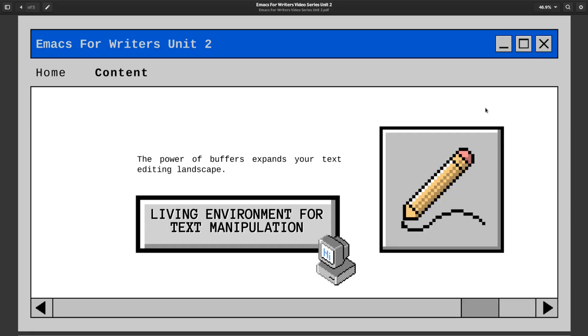Because Emacs can use buffers for all kinds of things, not just editing text. Buffers can be created on the fly to display text information, for example. Let this sink in for a moment.